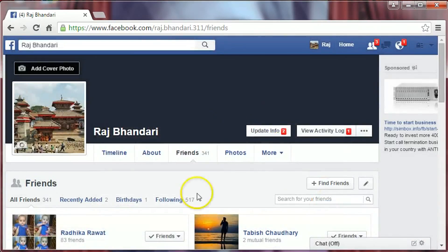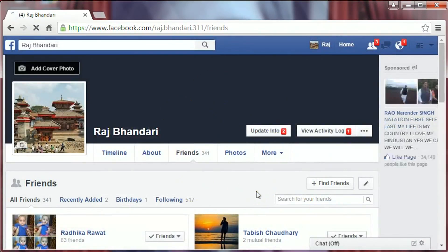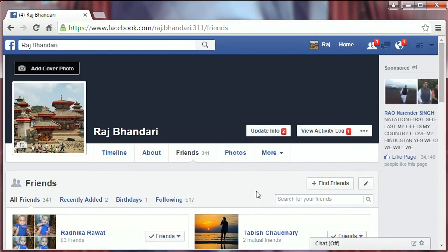Okay, that's it — now we have made our Facebook account private. I hope you like this simple video. Please subscribe to my channel to get more simple videos. Thank you for watching.